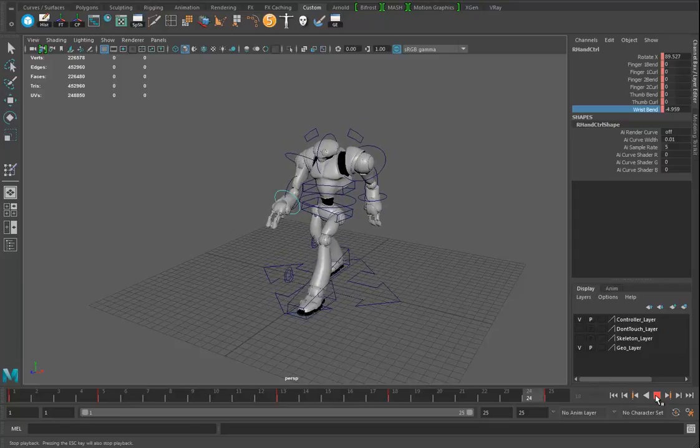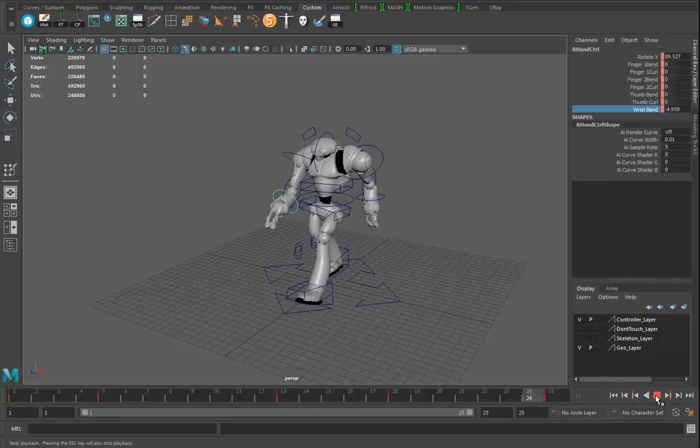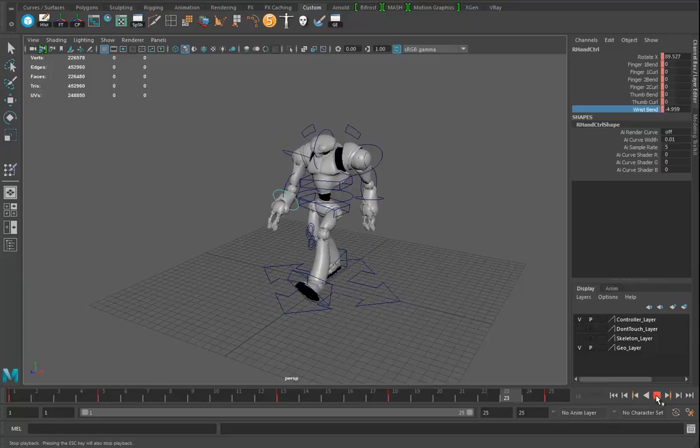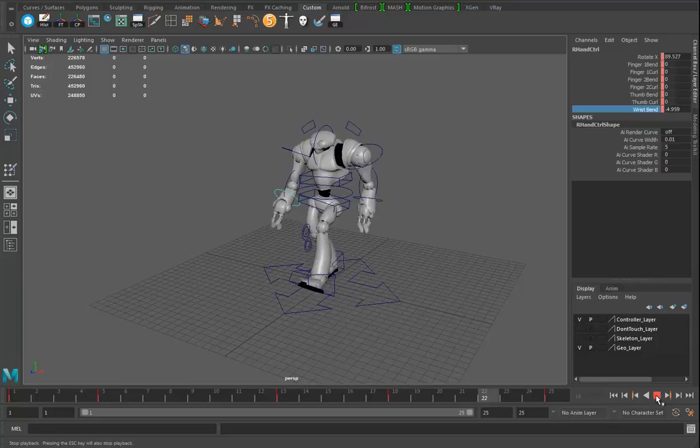And now I'm ready to render. It feels like there's more stuff I could do to this, but this is my basic little walk cycle.